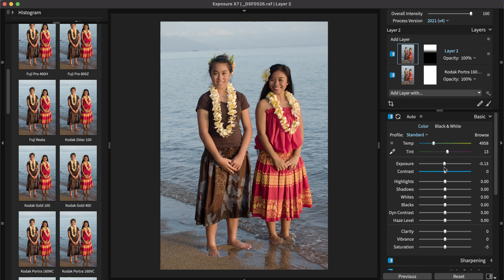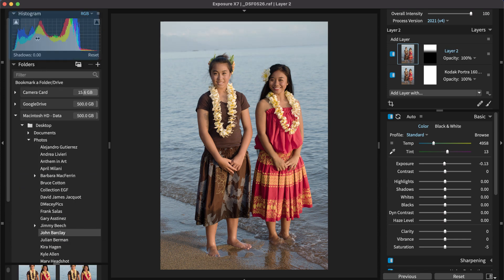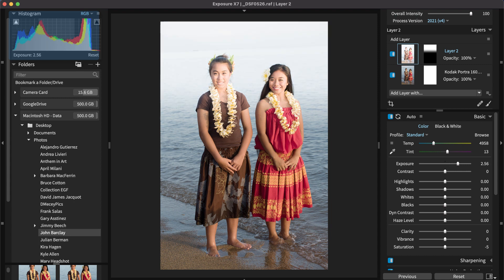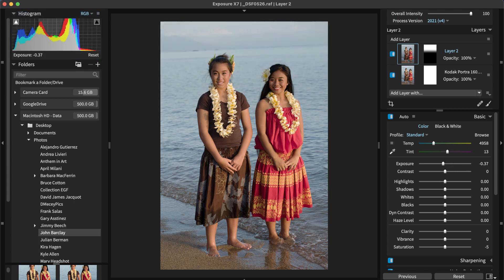Exposure's histogram helps you avoid clipping in the shadows and highlights. You can make adjustments directly on the histogram to edit your image. You can drag as well as reset shadows, exposure, and highlights.